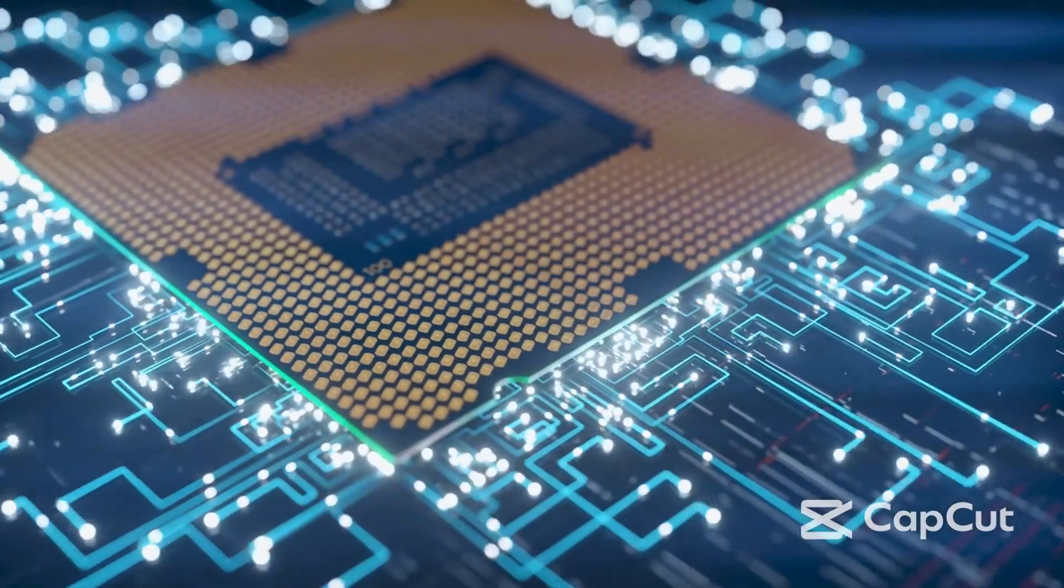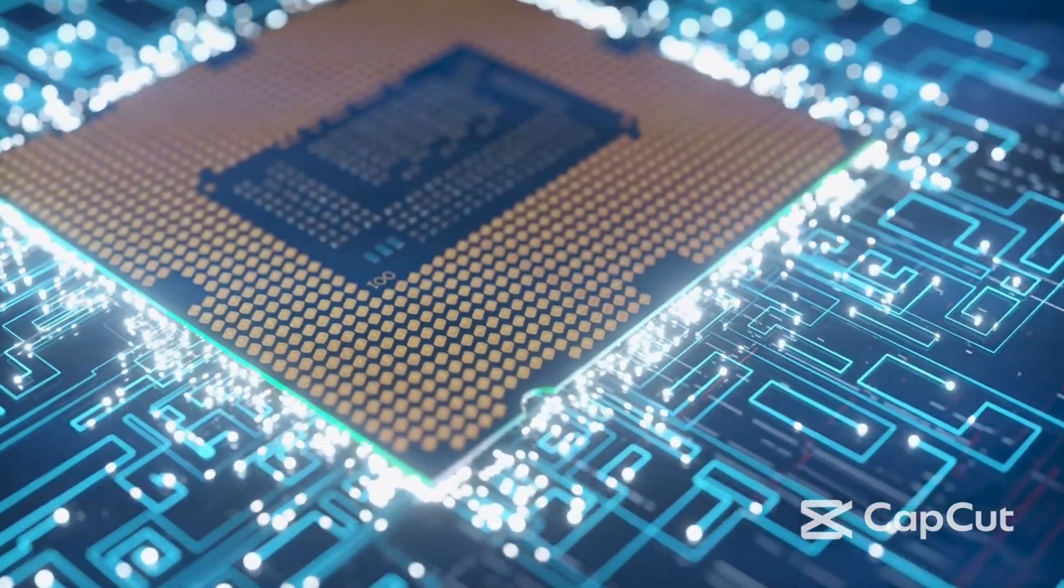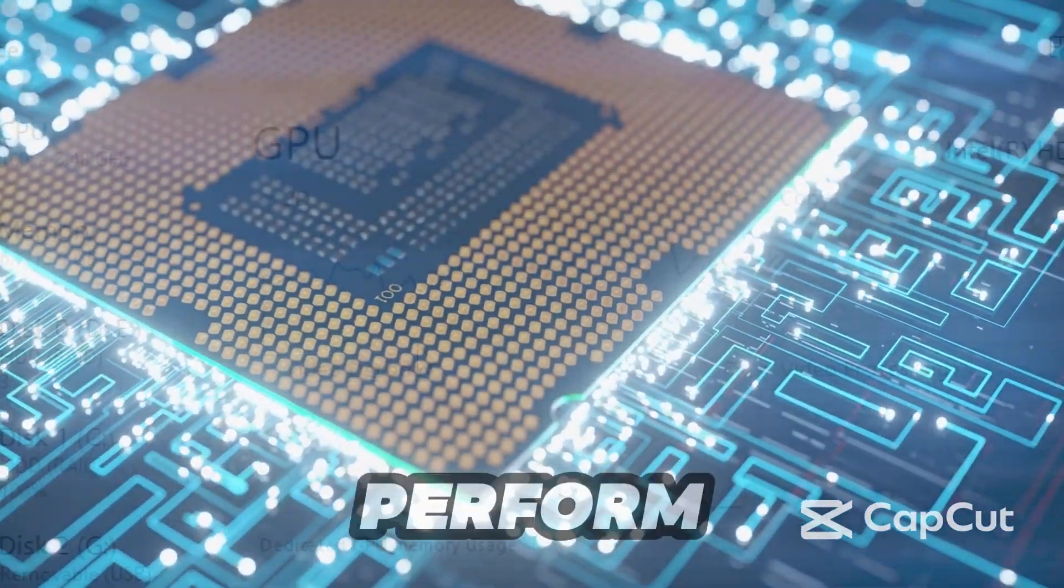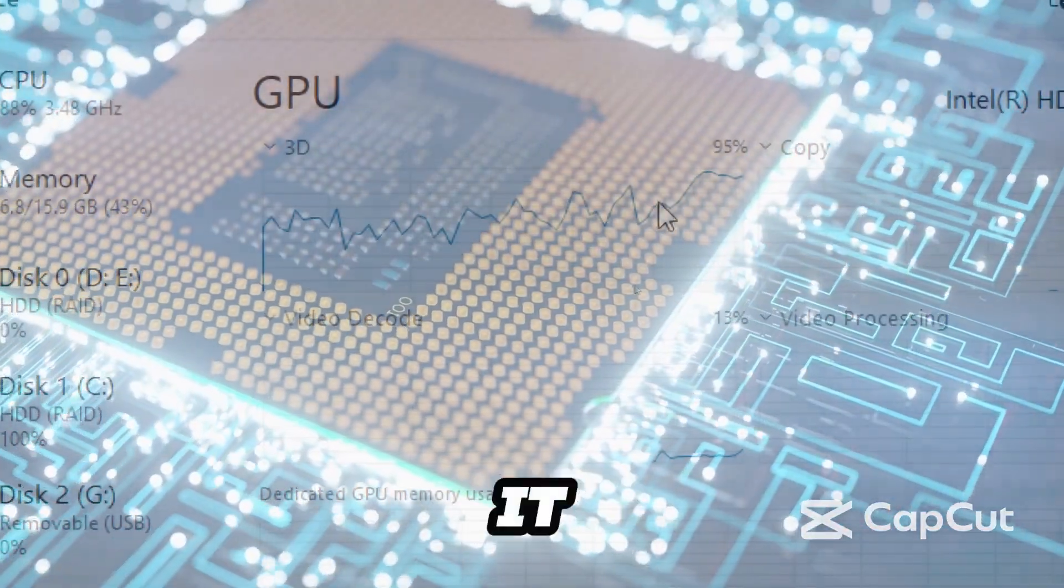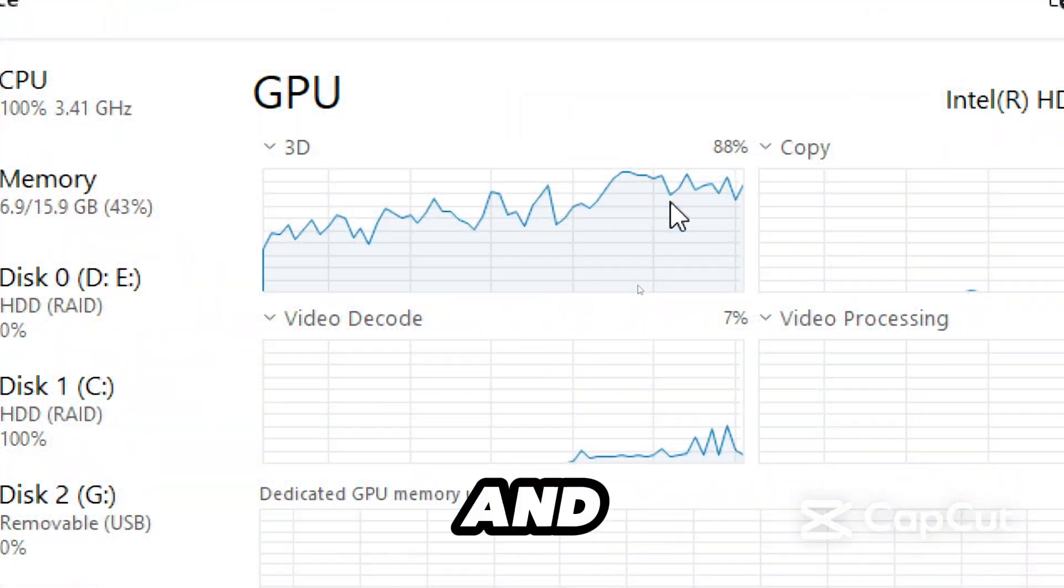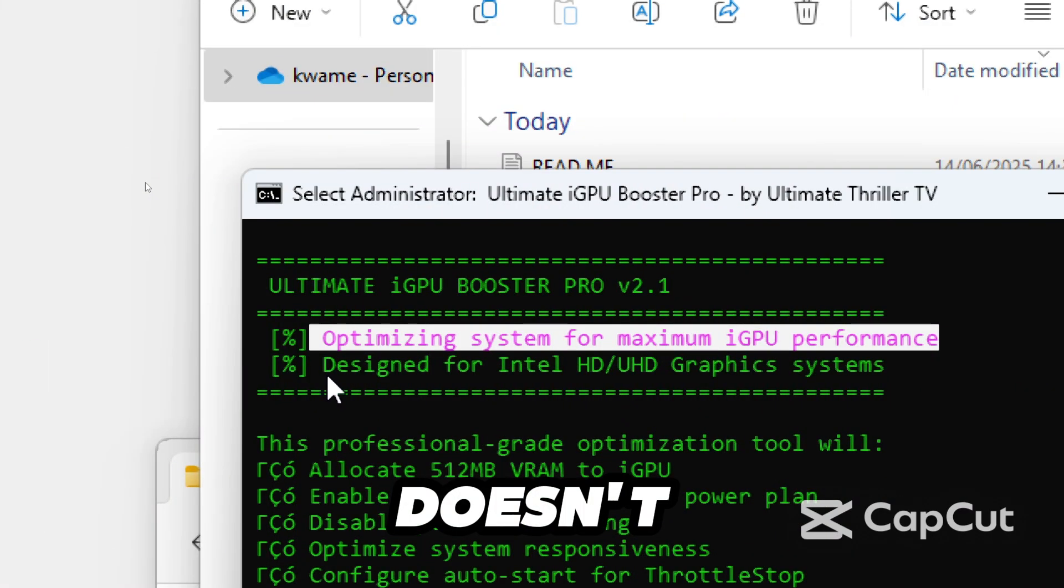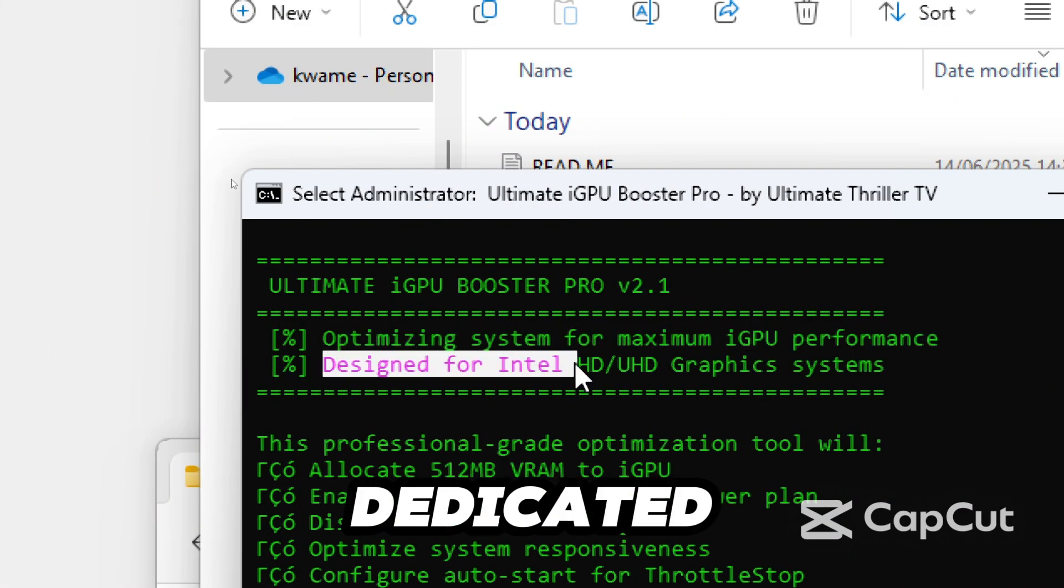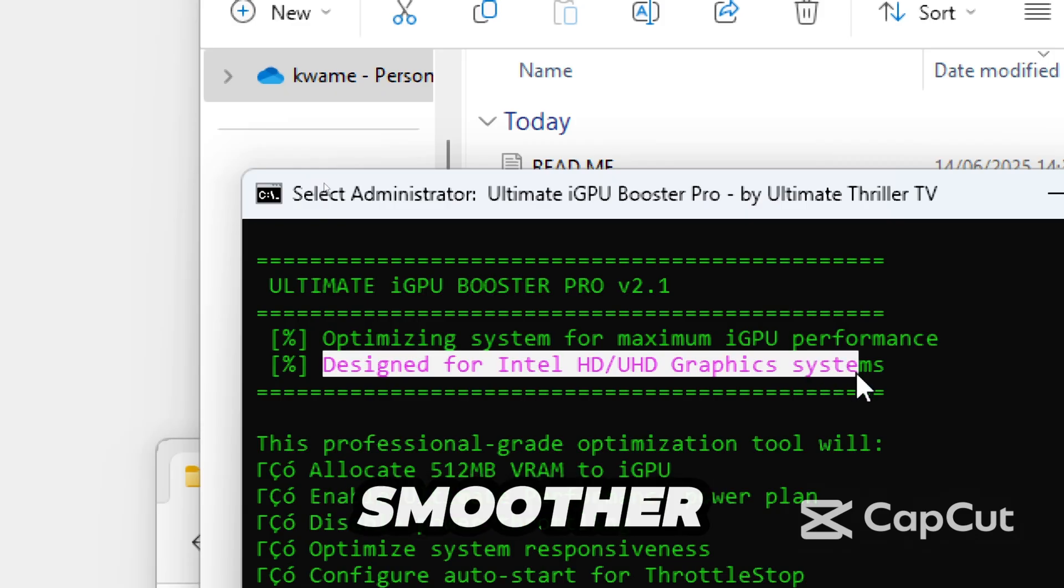What if I told you your Intel HD Graphics can actually perform better than it is now? Your games don't have to lag, and your PC doesn't need a dedicated GPU to run smoother.